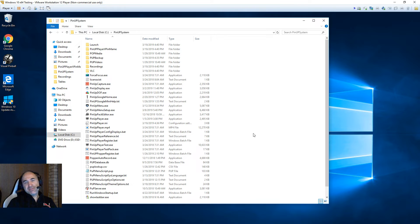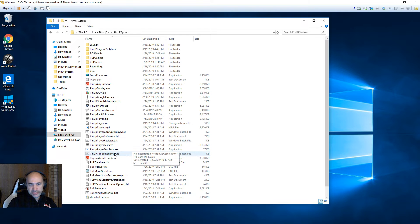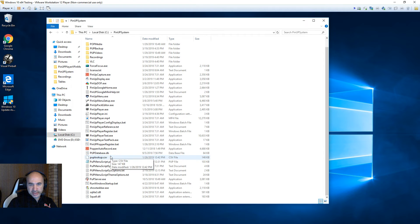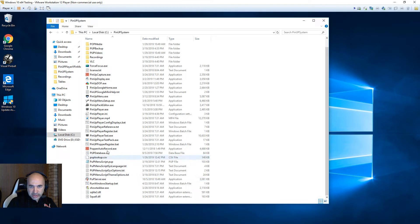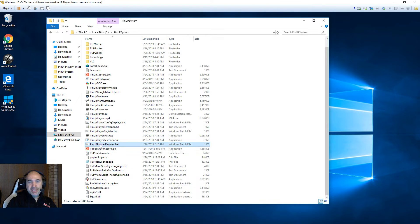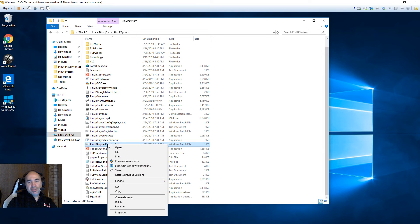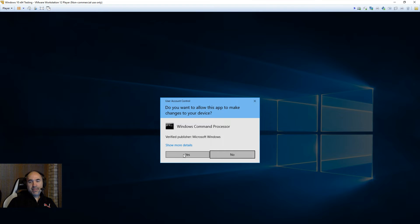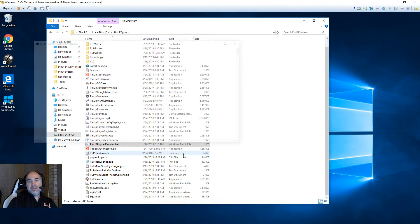Now if you're using the frontend, there are a couple of things we've got to do. You will need to find a batch file called PinUp Popper Registered Off bat. Very important — if you don't run this, things will not upgrade nicely. You want to right-click and run as administrator, then say yes.